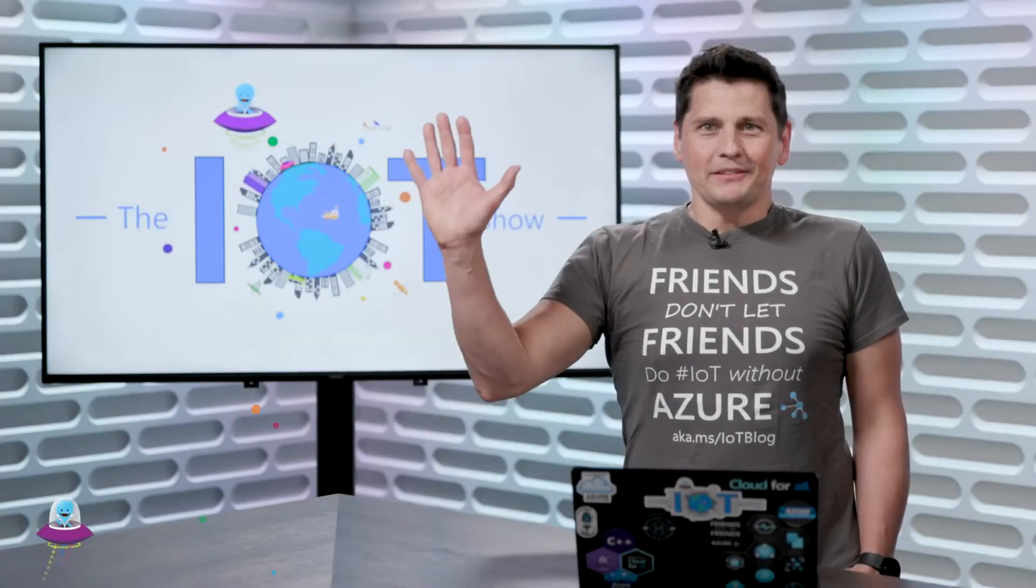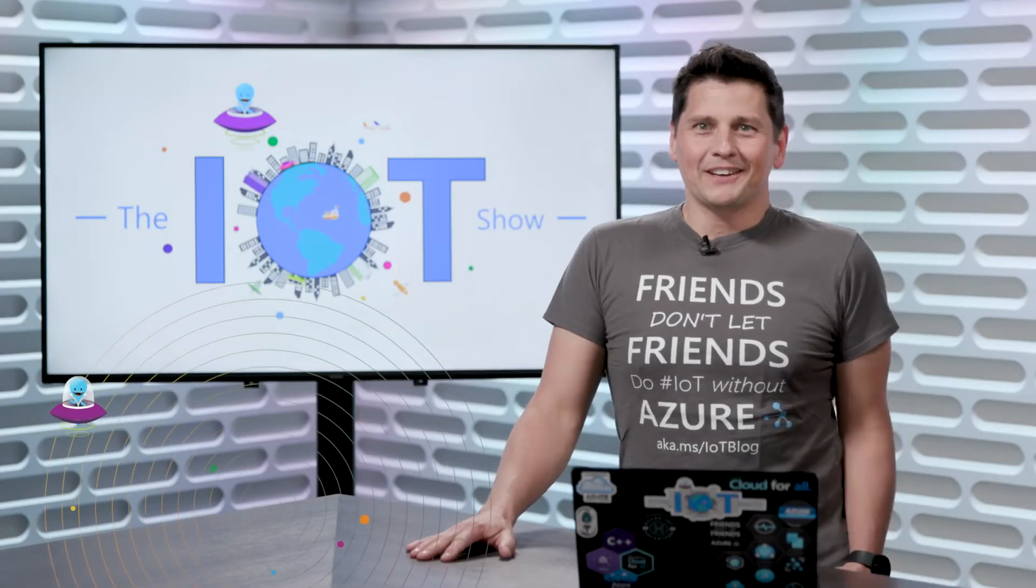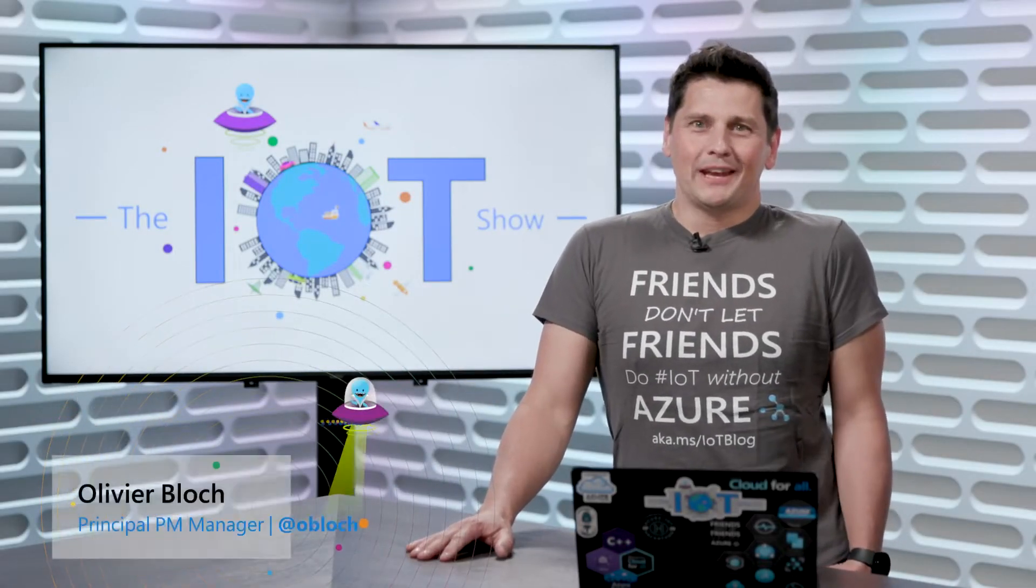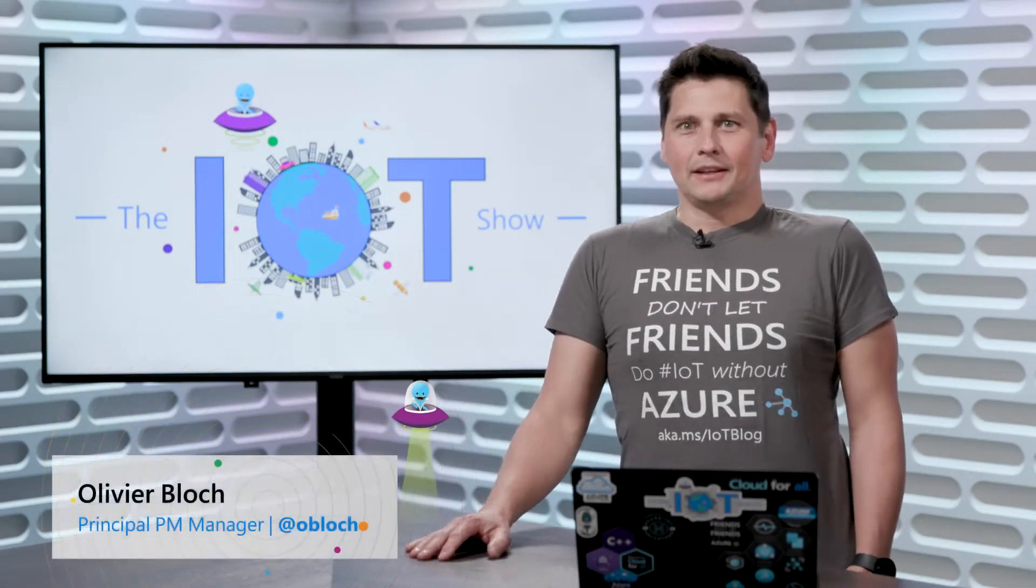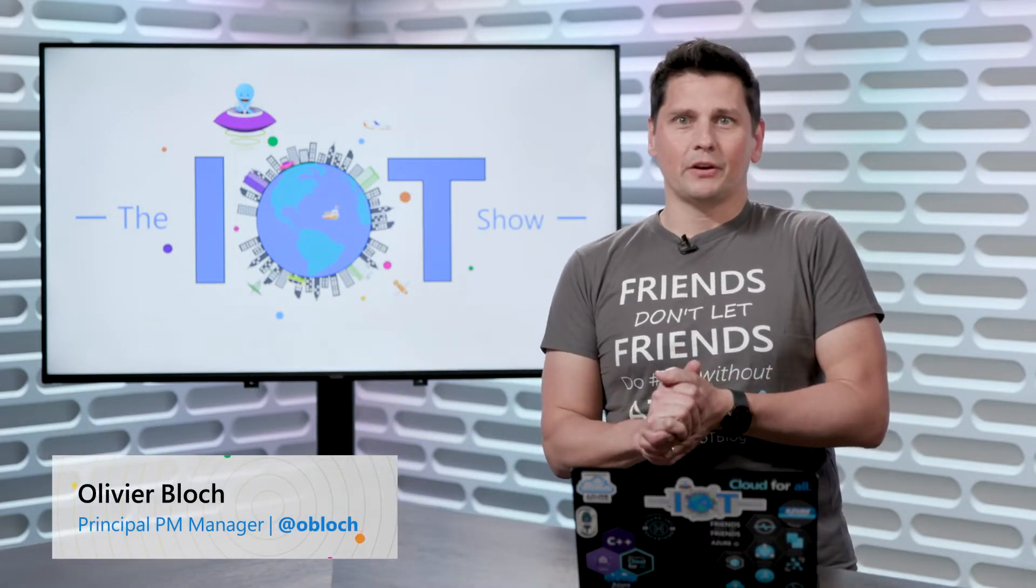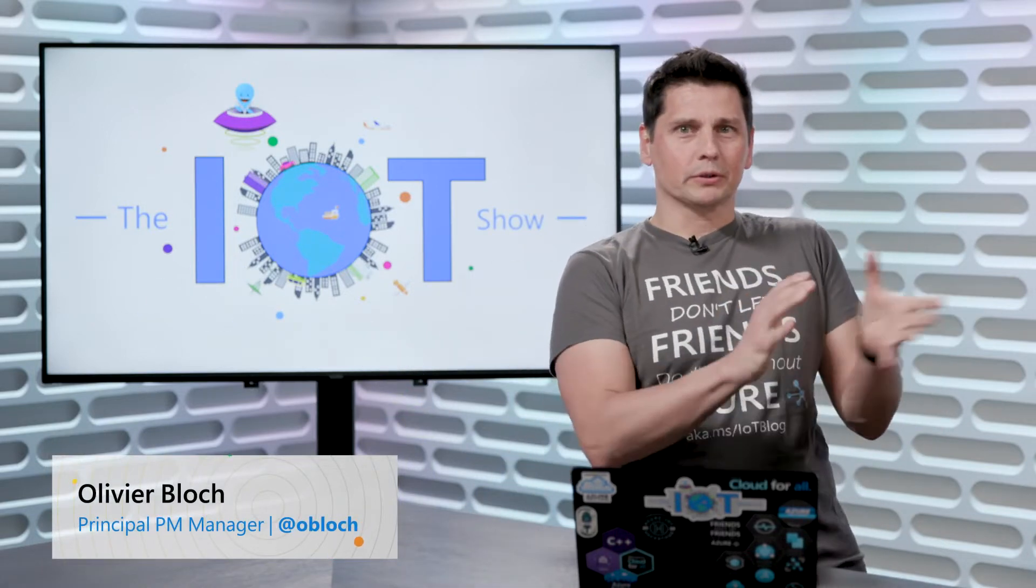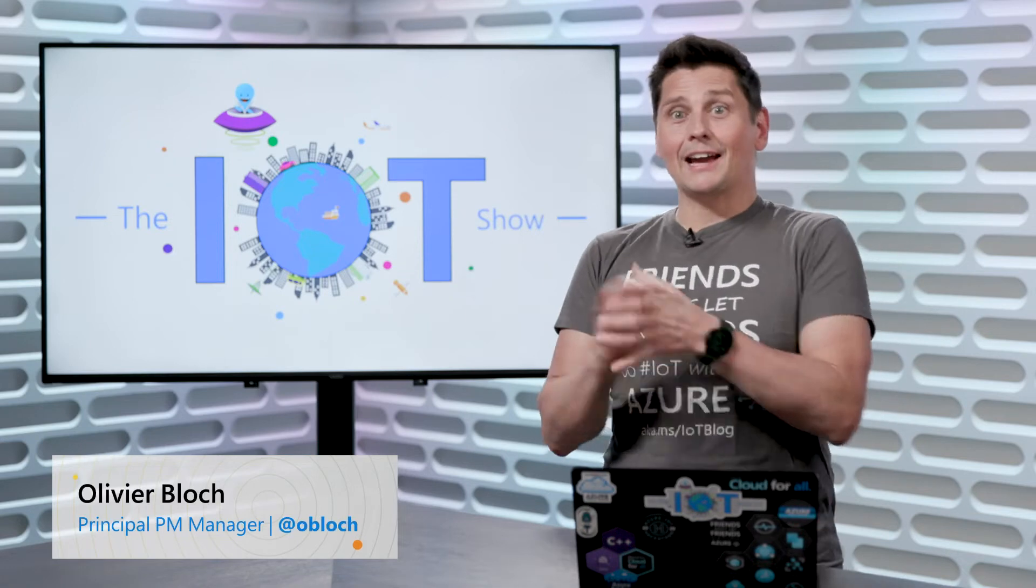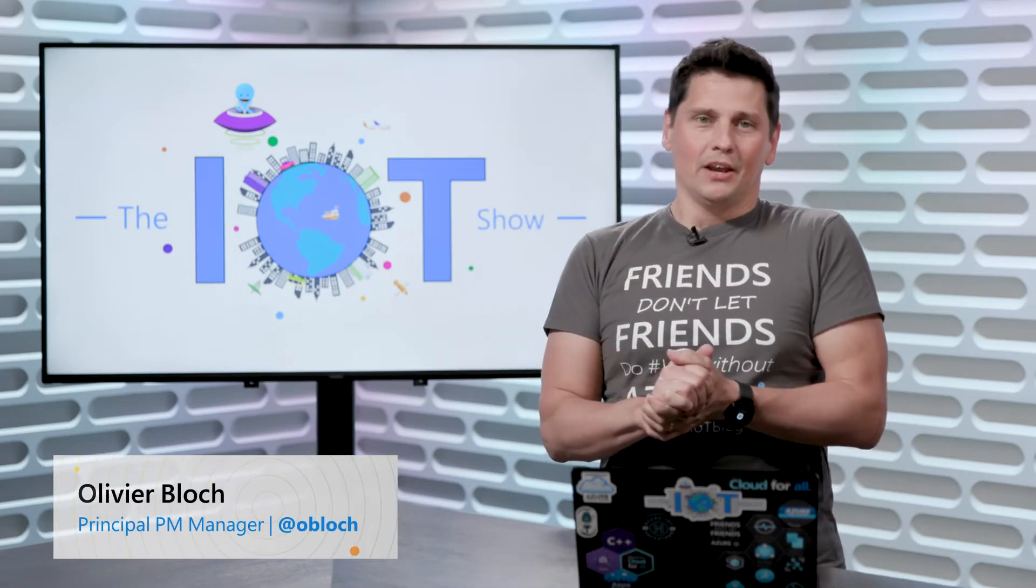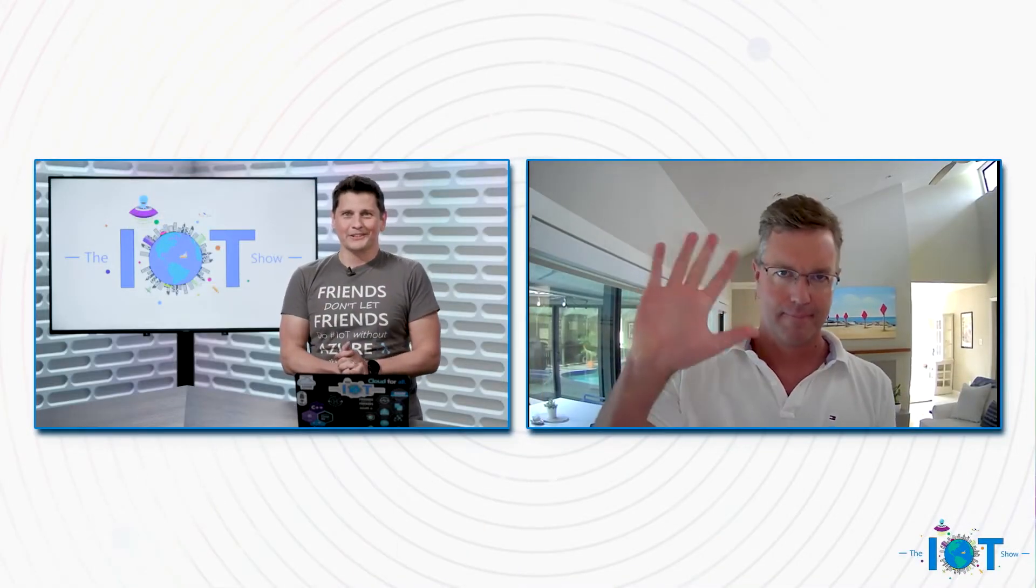Hi everyone. Thanks for joining the IoT Show. I'm Olivier, your host, and today we'll talk about data. And more specifically, we'll talk about reconciling data from the OT world and the IT world. And for that we have Taylor. Taylor, how are you?